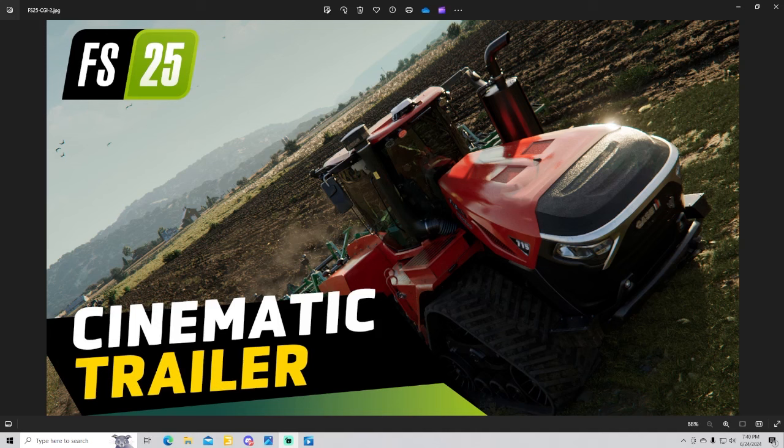Just by this art, you got the Case IH 715 quad track, very cool machine. Guys, let's get into the actual cinema, we'll talk about some more after that.